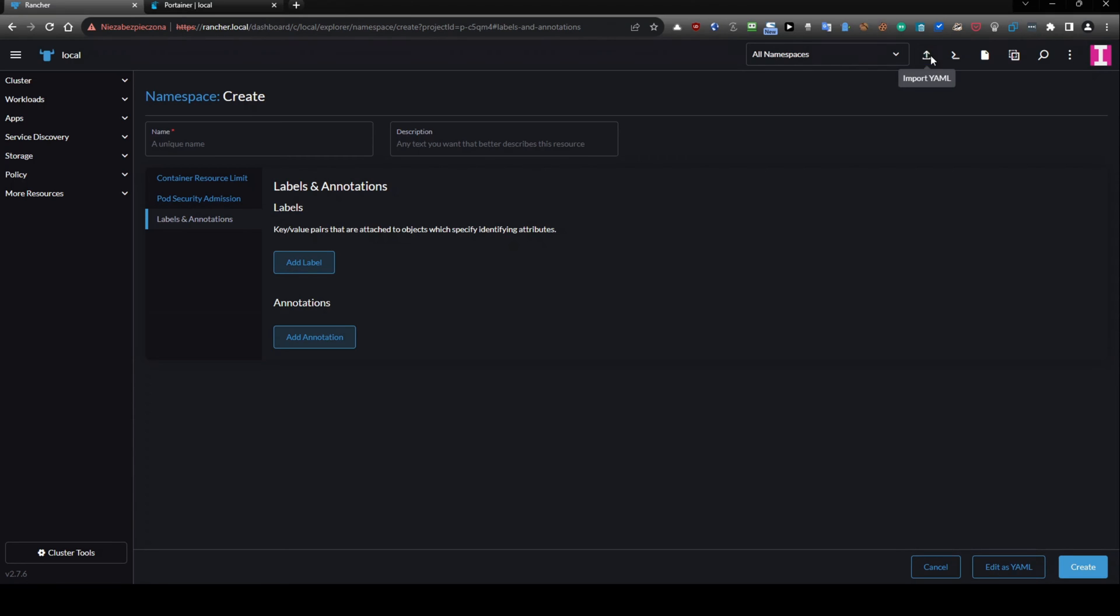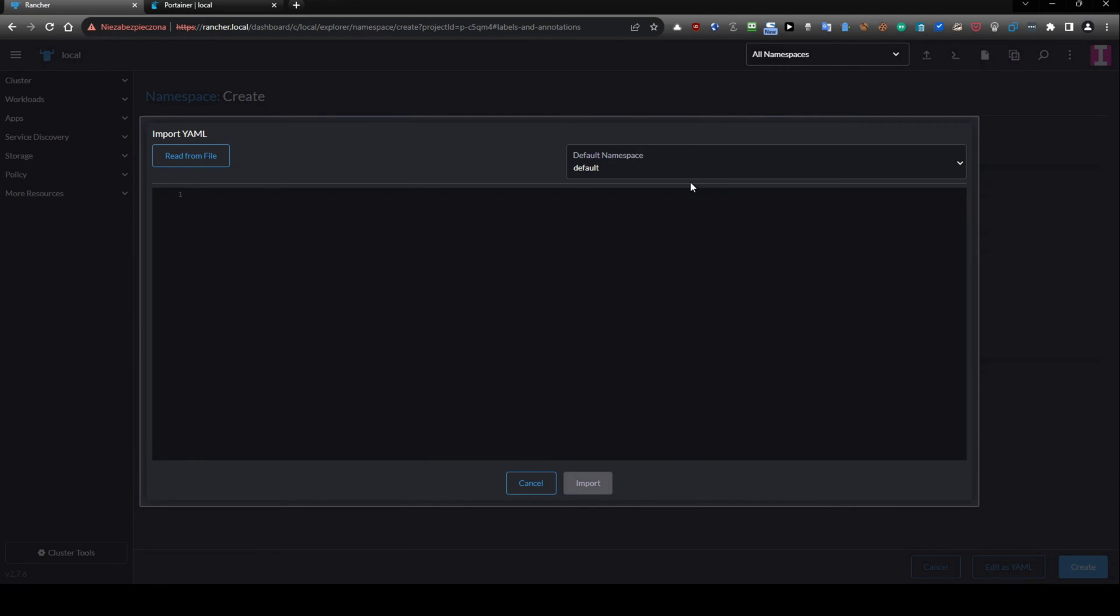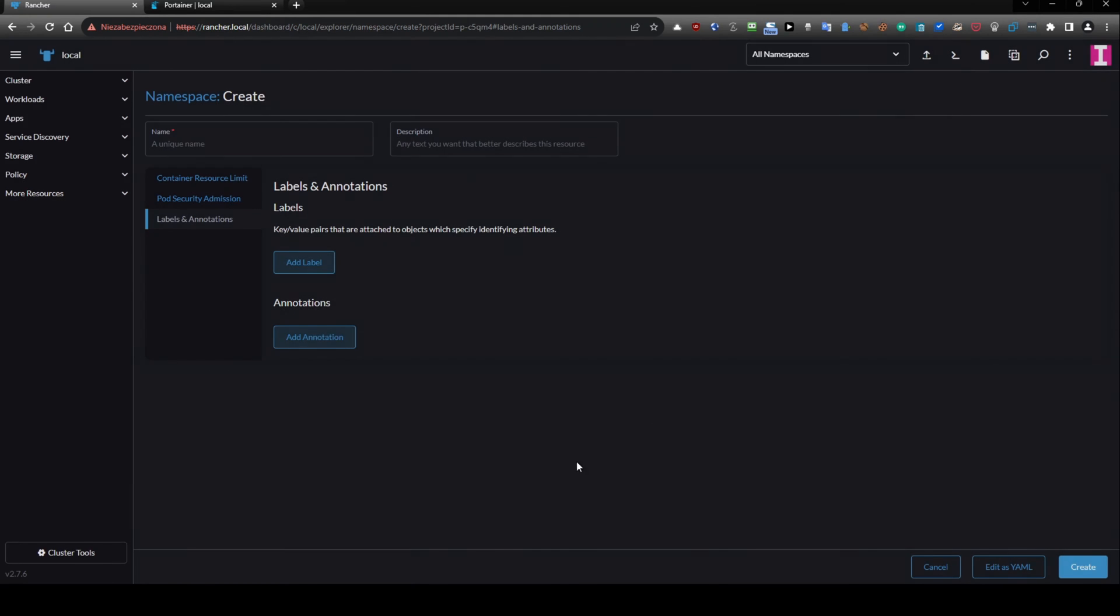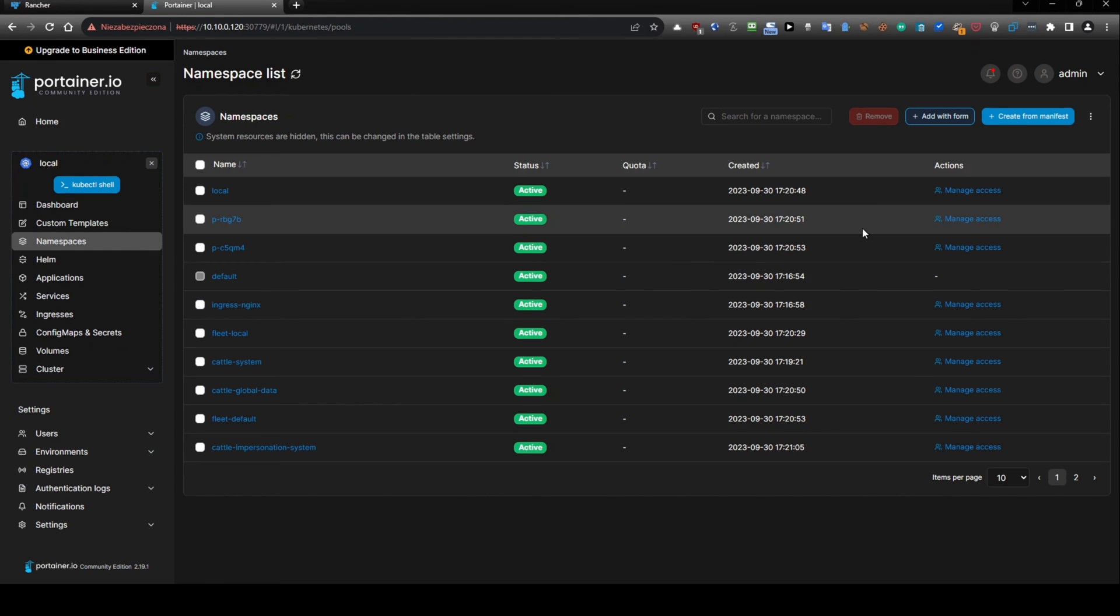Eventually, you can use option import yaml. And you have option read from file. So you can directly import the yaml file from your computer.